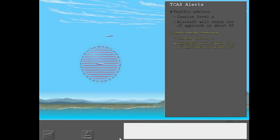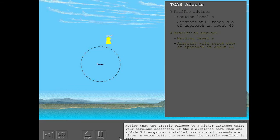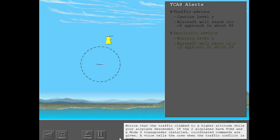Clear of conflict. Clear of conflict. Notice that the traffic climbed to a higher altitude while your airplane descended. If the two airplanes have TCAS and a mode S transponder installed, coordinated commands are given. A voice tells the crew when the traffic conflict is gone.